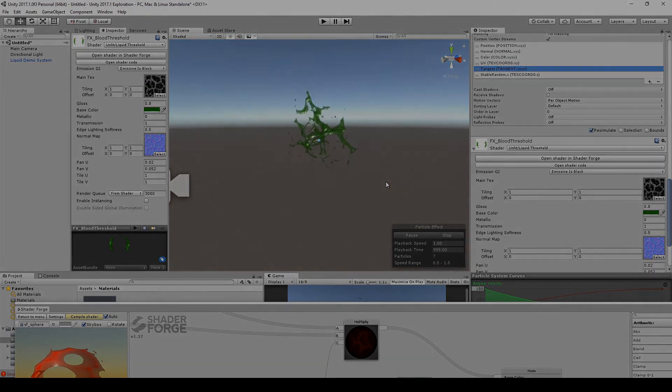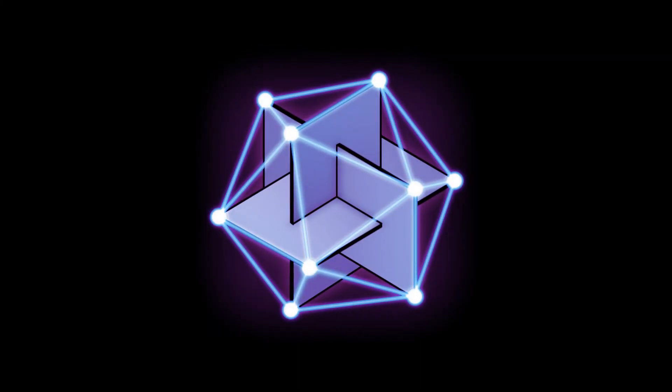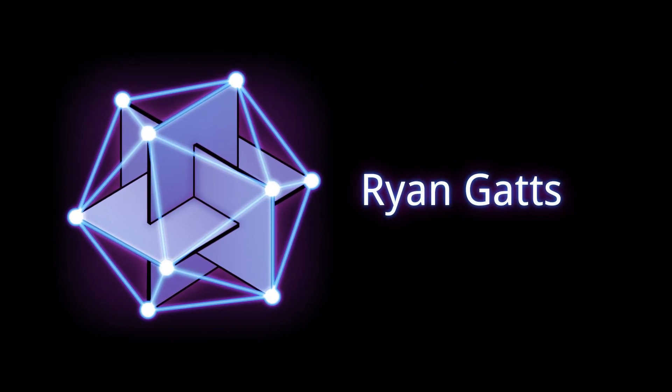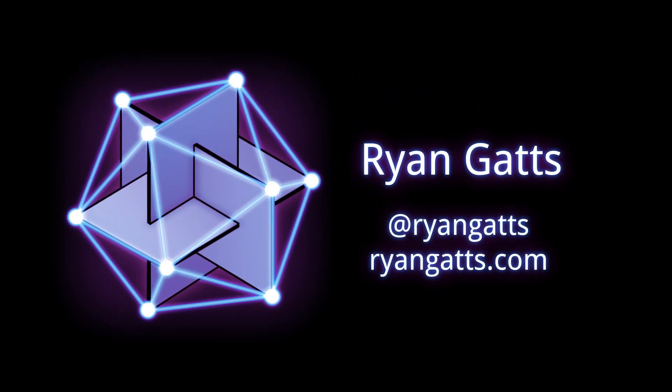All right, that's about it for this demo. Check back in for the next video, in which I'll cover some of the techniques for combining textures. I'm Ryan Gatz. Thanks for watching.